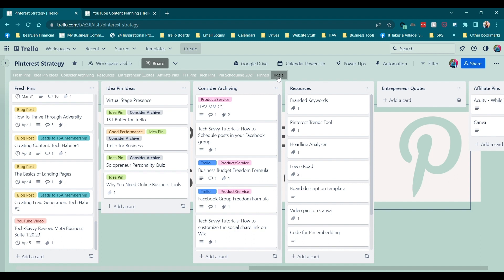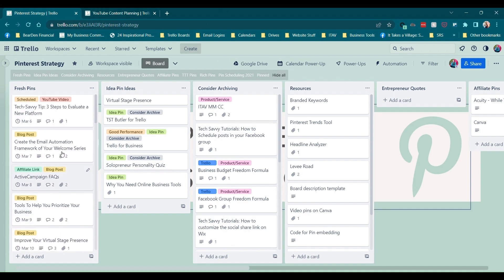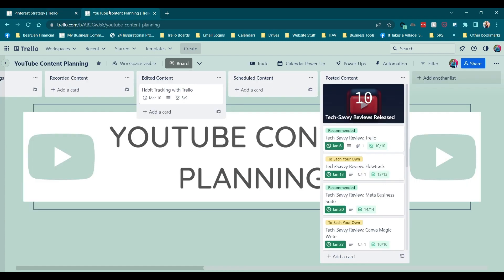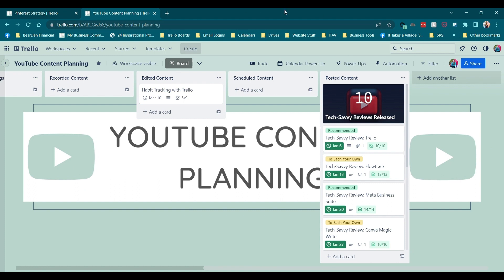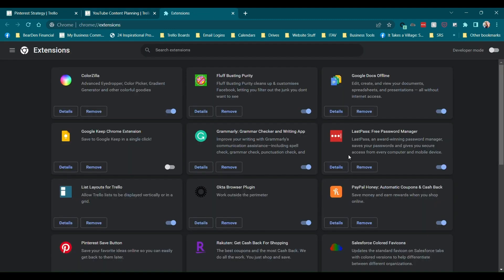So we're going to use this Pinterest strategy board as our kind of example board. And I'm going to take you into the world of Chrome extensions for Trello. So first things first, if you don't know how to get to it, when you're in Google Chrome, you're going to come over here to the right of your picture, and you're going to click on the three dot menu. And then you're going to go down to more tools and extensions. And then once you get in here, it's going to start with whatever extensions you already have.